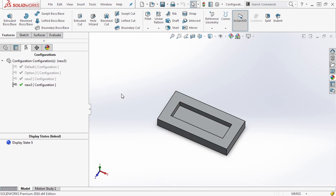It also works in your derived configurations as well. You simply need to make a display state that's active in that derived configuration and modify it accordingly. This also comes in handy when you are using, and we'll talk about this a little bit in the future, design tables, or even if you're using something like DriveWorks.